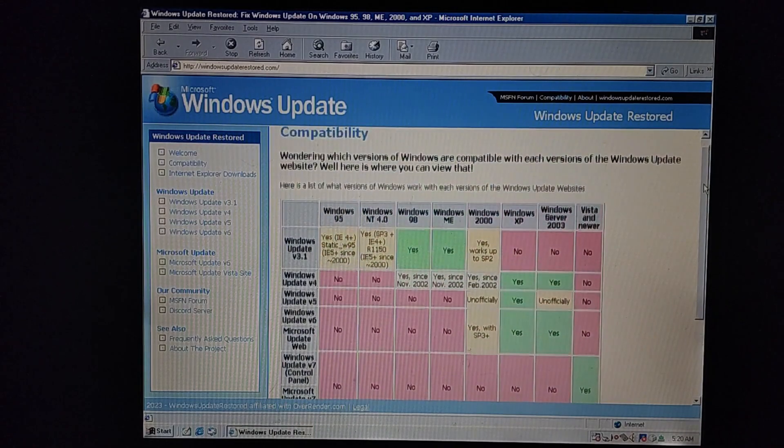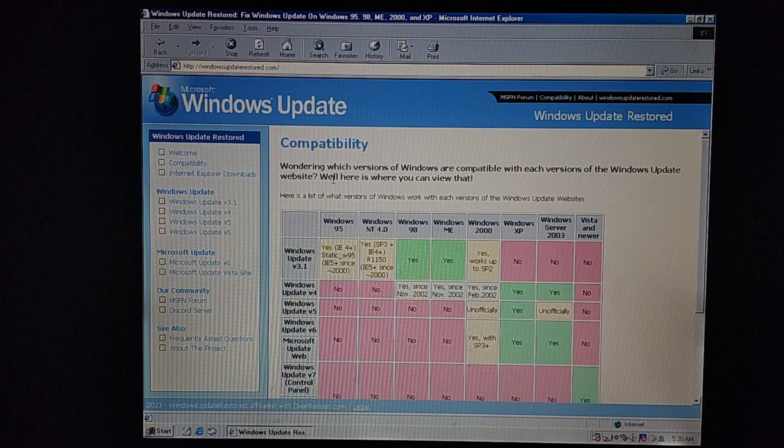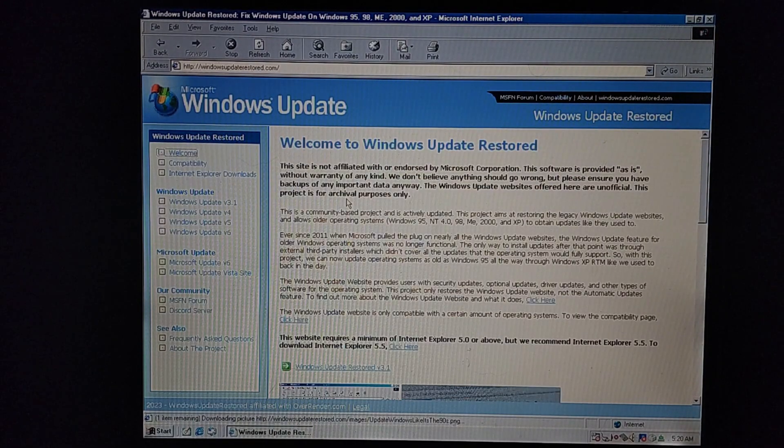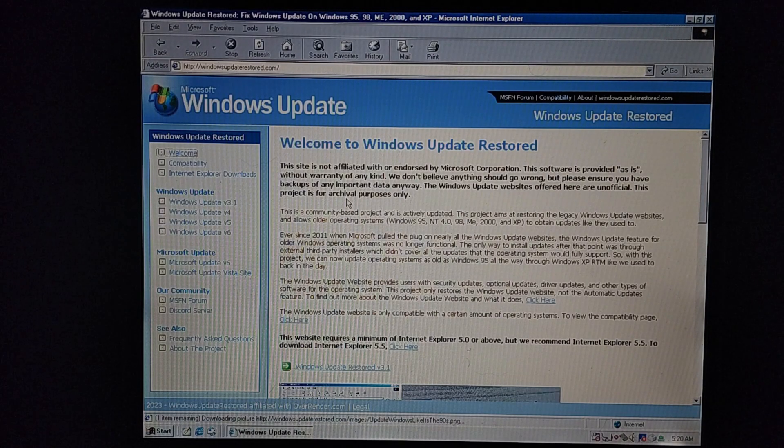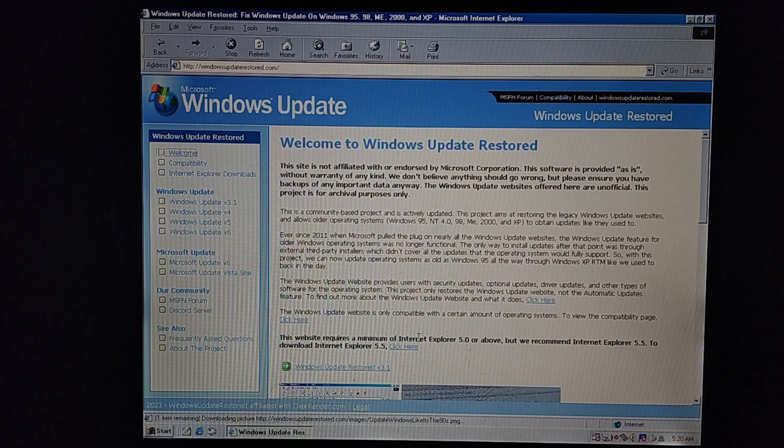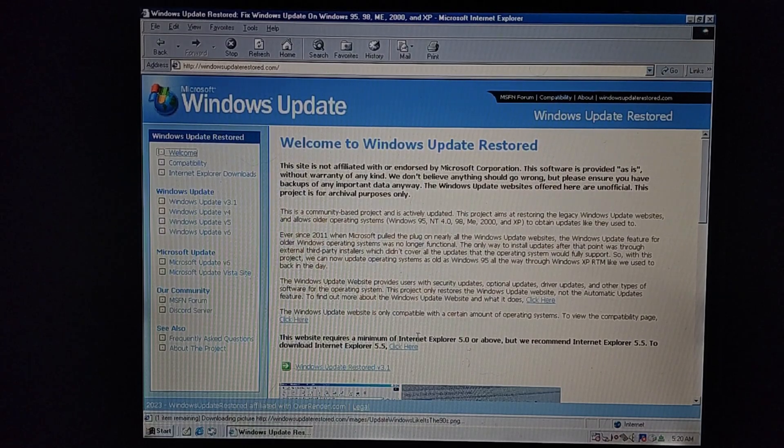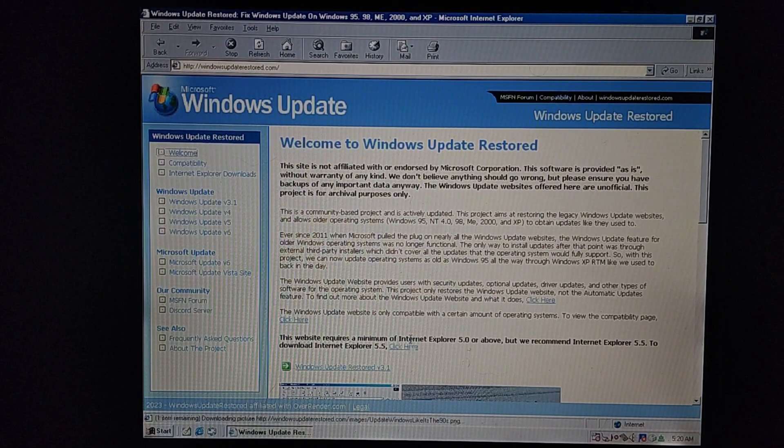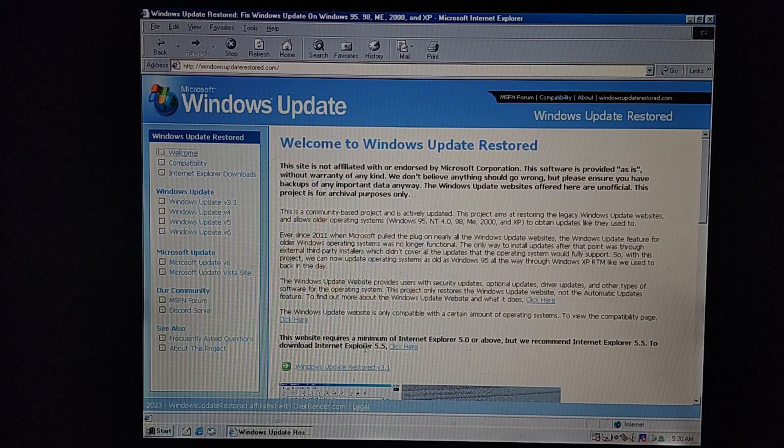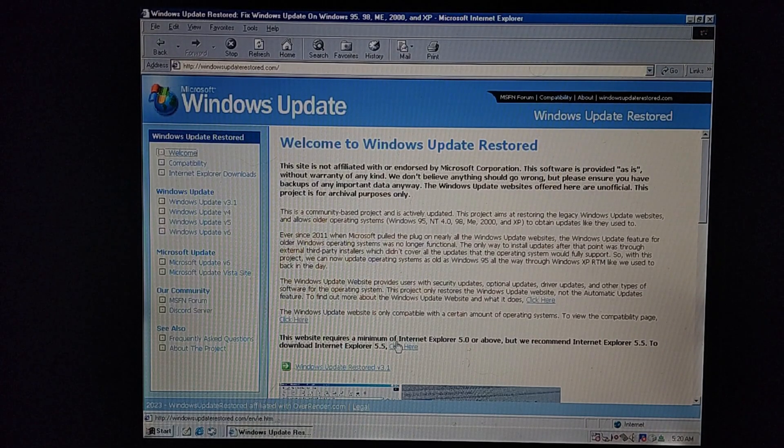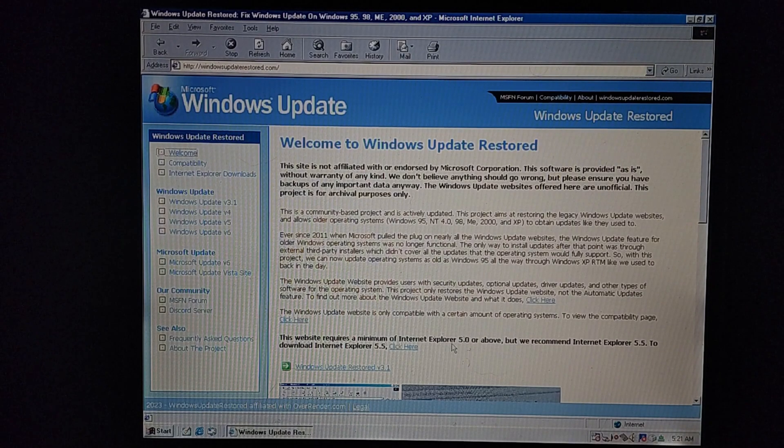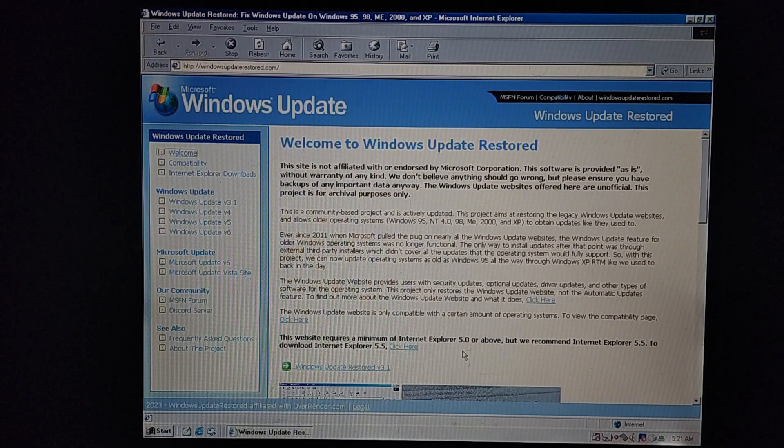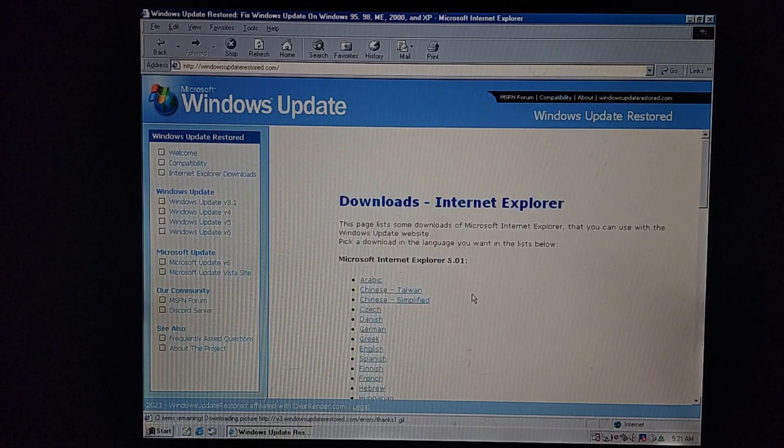Of course, it will work whenever they get it finished. If you do not have Internet Explorer 5.0 or 5.01, they give you the option to download it so you don't have to worry about it. So it requires a minimum of Internet Explorer 5.0 or above. They recommend Internet Explorer 5.0. So let's go ahead and click here and download it.